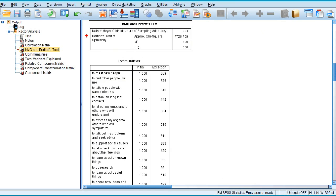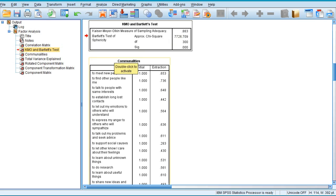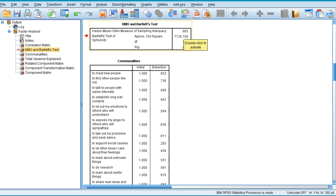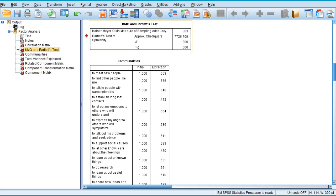As soon as you see the output window, first look at the KMO and Bartlett's test table. The KMO, Kaiser-Meyer-Olkin measure of sampling adequacy, is 0.883. This tells us we can go ahead with the analysis. As a general guideline, a KMO measure of sampling adequacy of 0.5 or more is okay in factor analysis, but less than 0.5 means you need to seriously check your data.